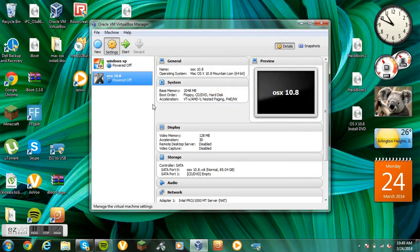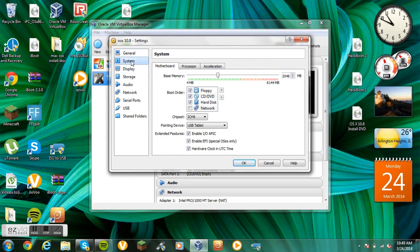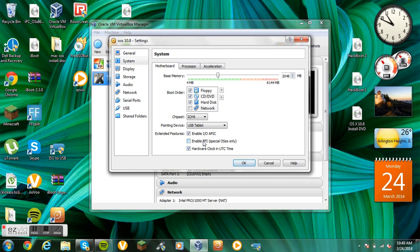Go to settings again. Go to system. Disable Enable EFI special OS only. Get rid of that. Uncheck it. It will not work if it's checked. You have to uncheck it for it to work.